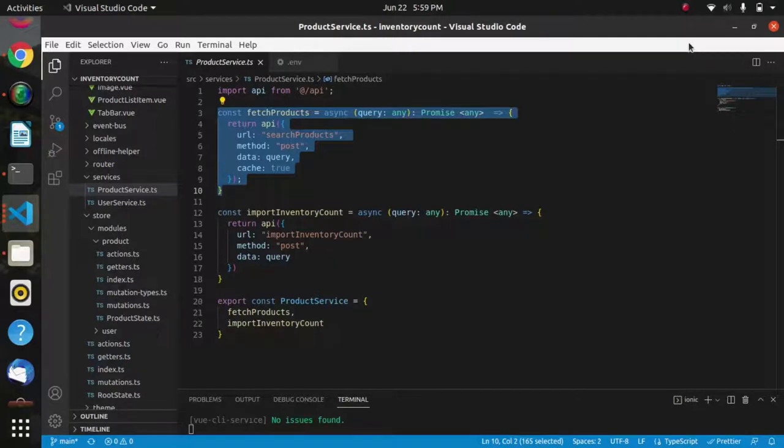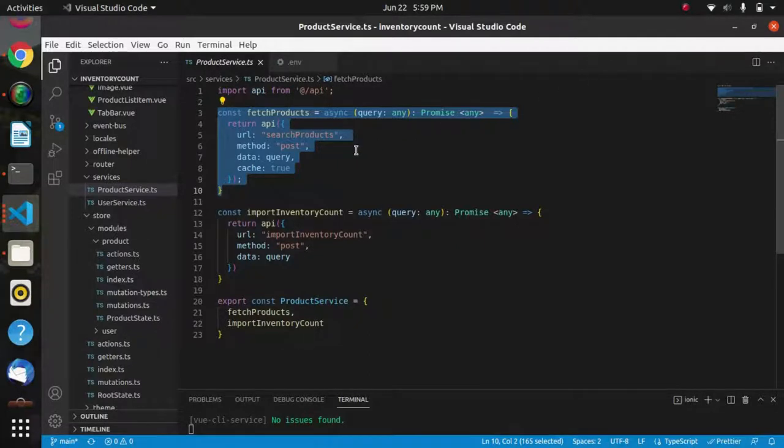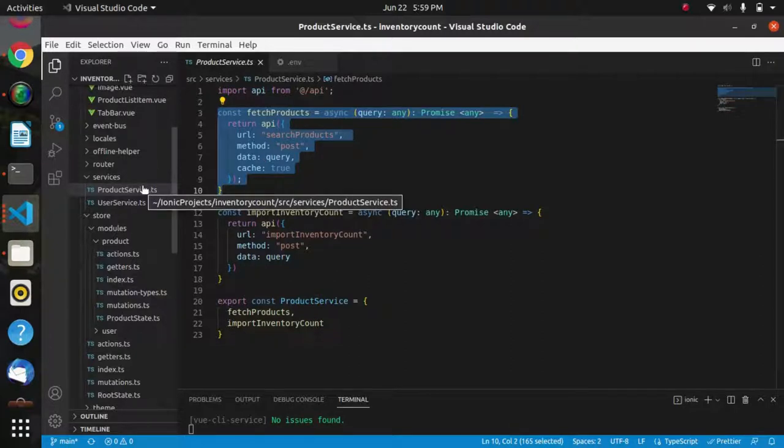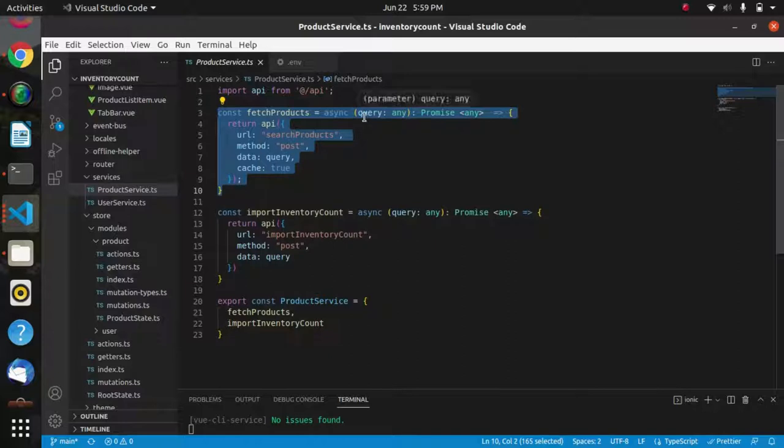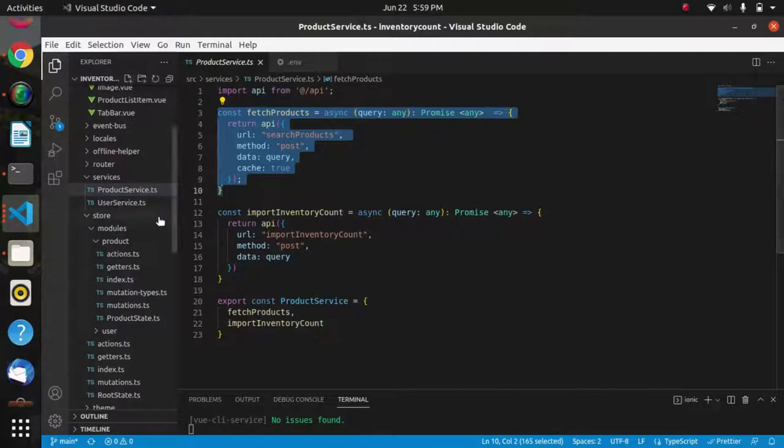Hello everyone, hope you are doing well. In this video, I will demonstrate how search products API is used to get product details. This is a HotWax Commerce app and we have created a product service in which we have created a fetch product service where we have kept the search product API.